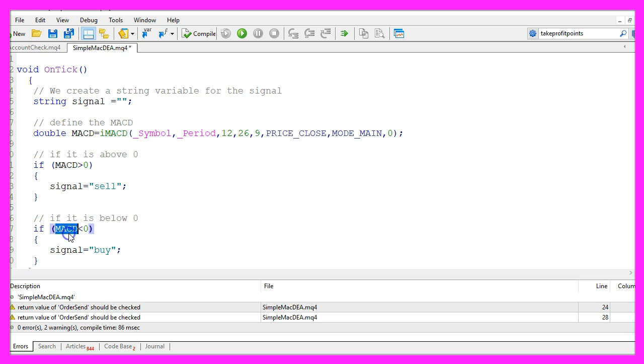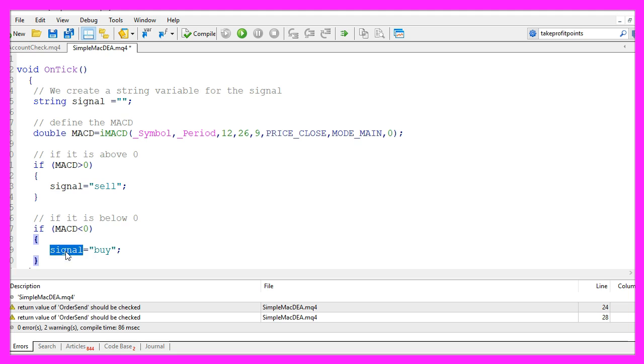Otherwise, if the MACD is below the zero line, that would be a buy signal so we assign the word buy to our signal.